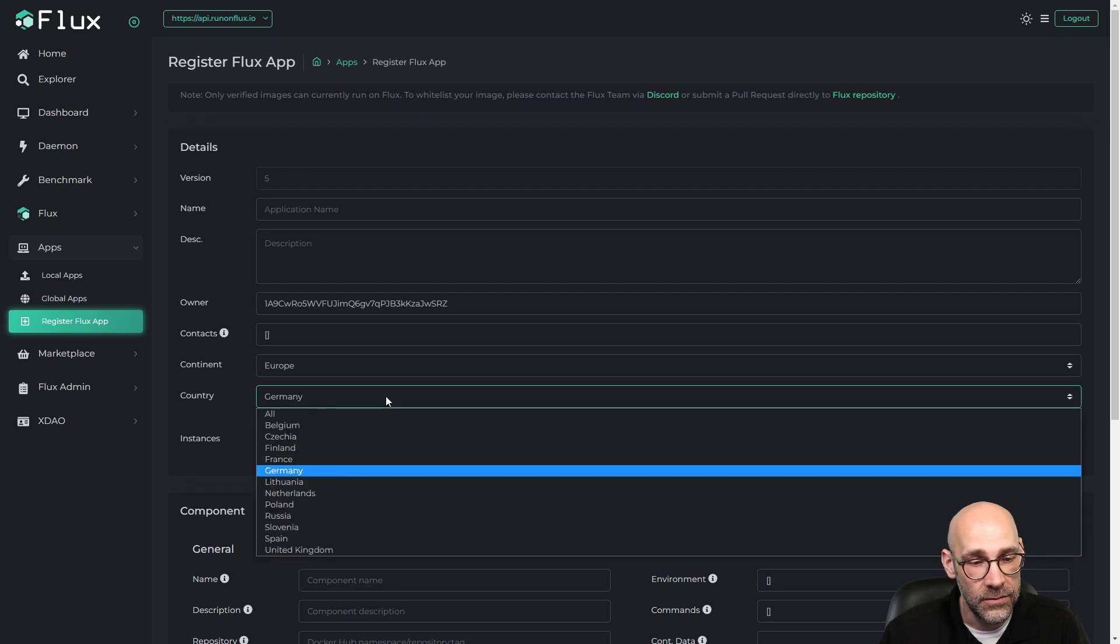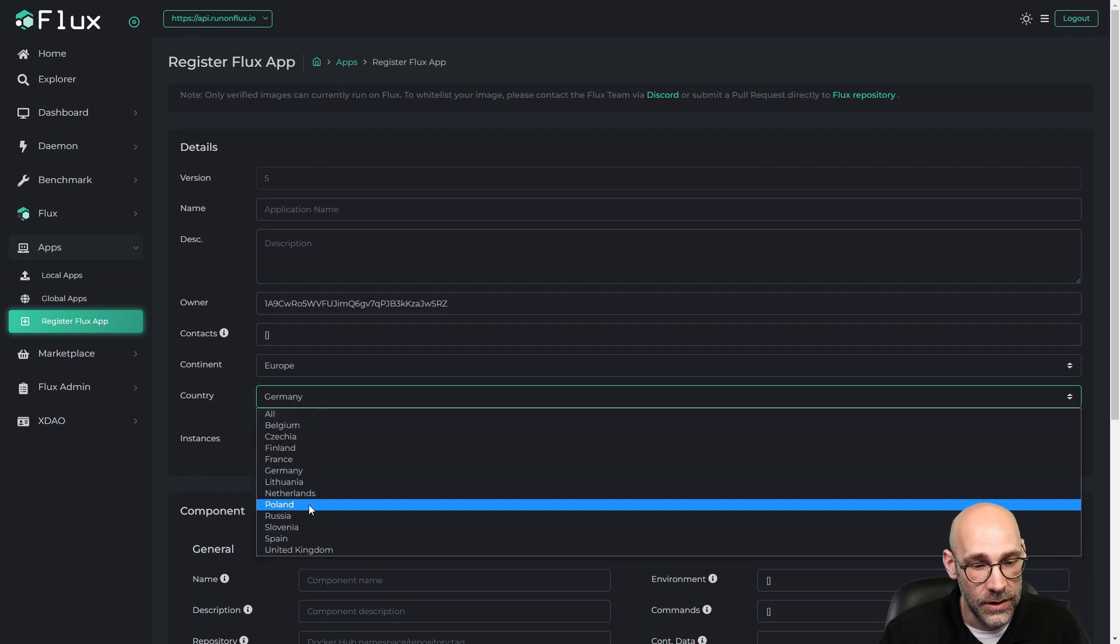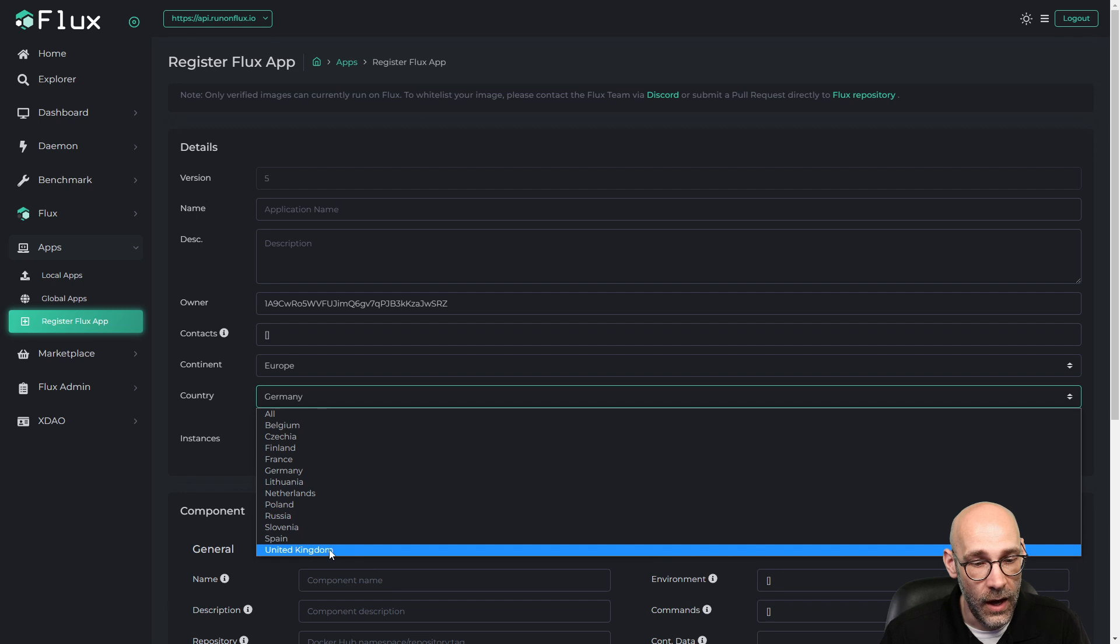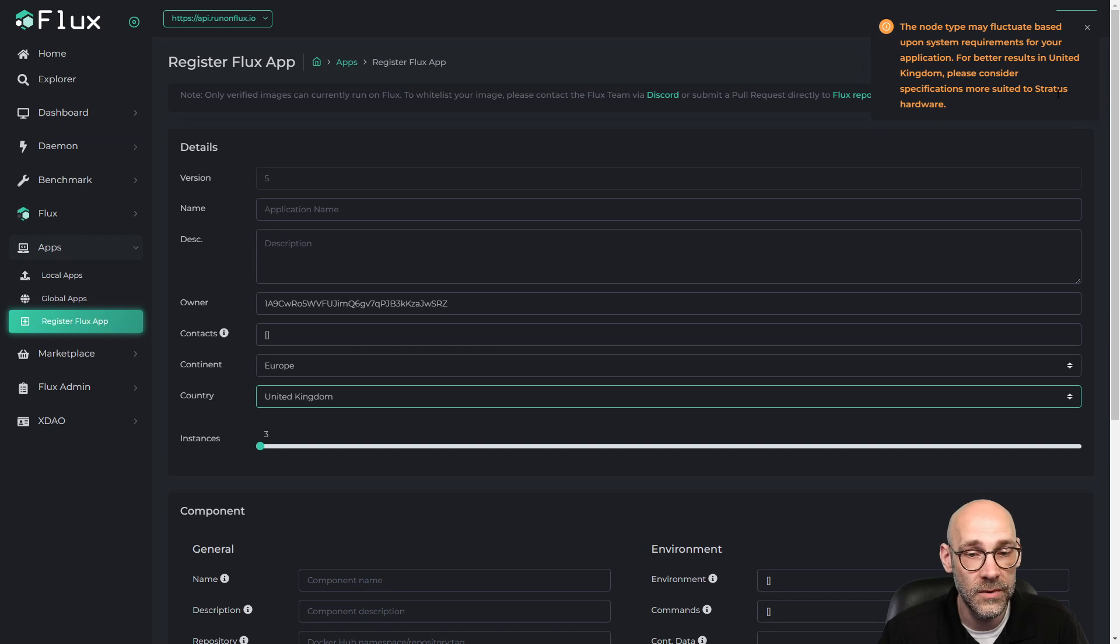Let's say we want to go even more granular here. Let's go to the UK. All right, UK. Same thing. Specs suited to Stratus. So that pretty much means anything.